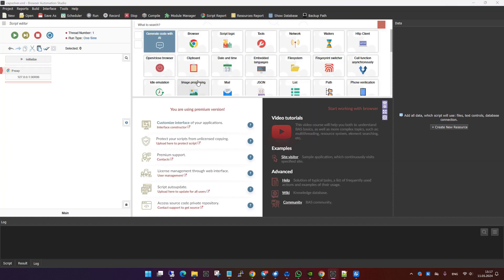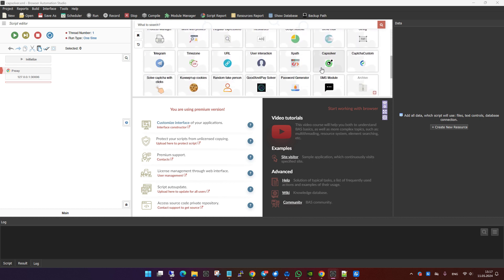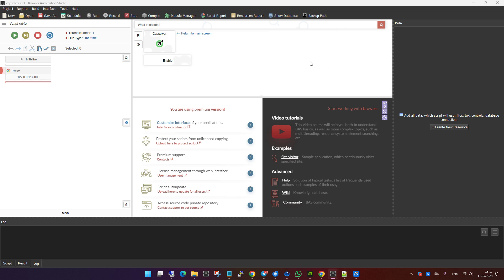Once you've downloaded and installed the module, you'll need to configure it to work with your specific needs. First, go to the module section in BAS and find Capsolver.